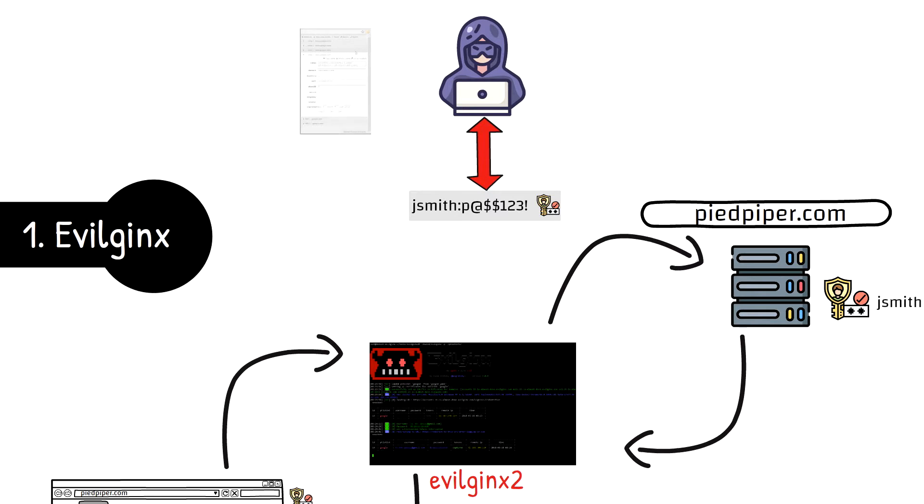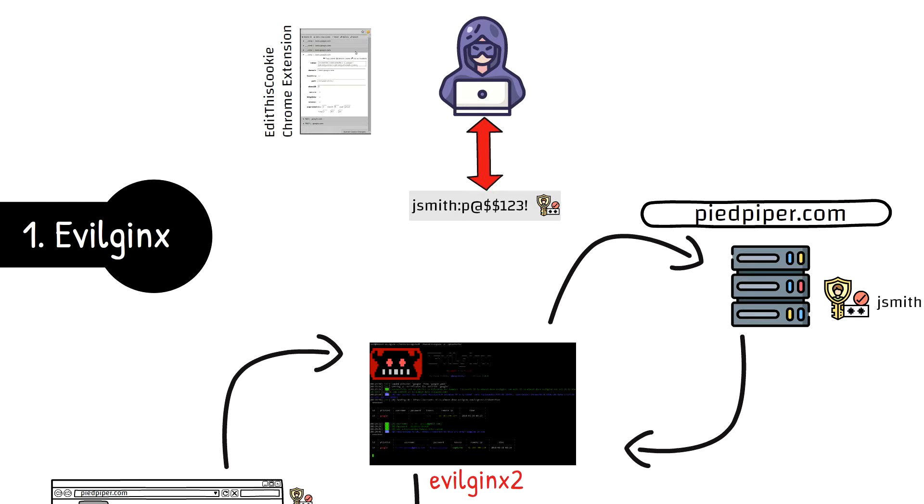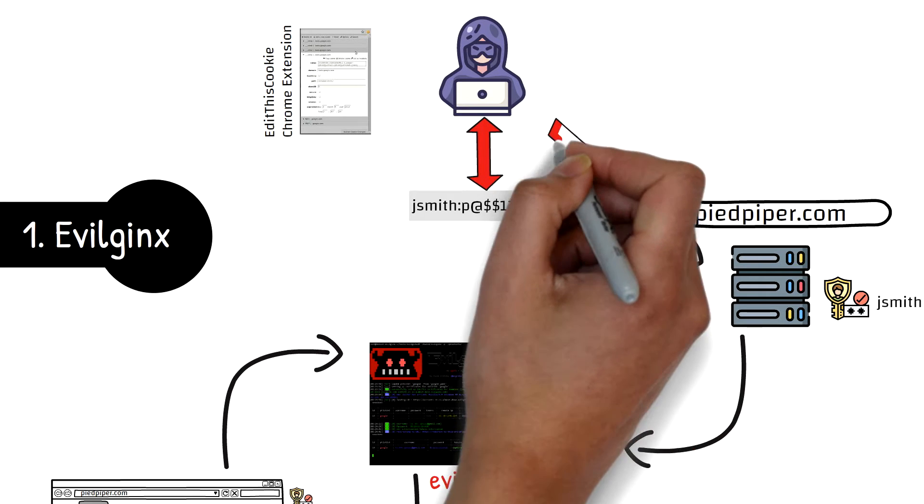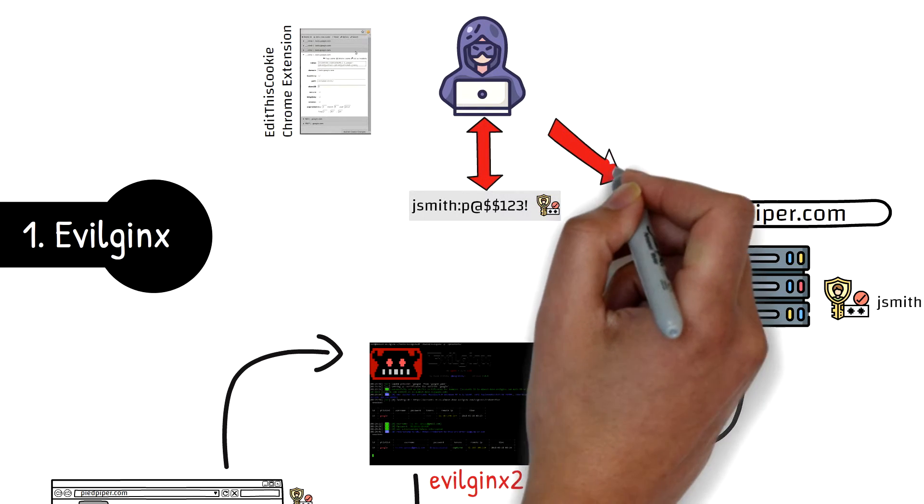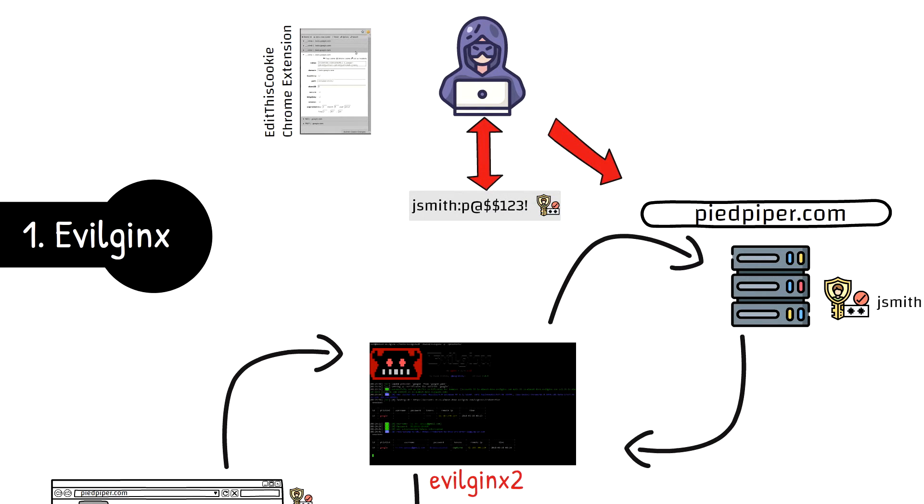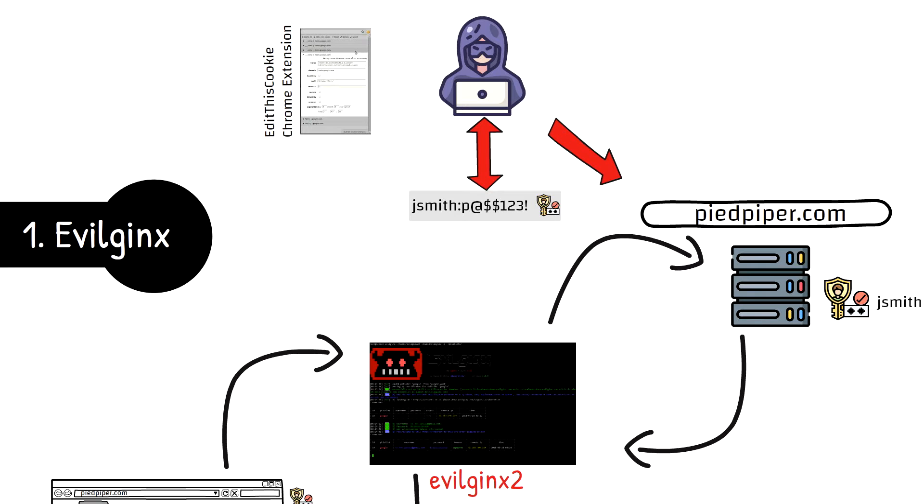This attack is important because we're not grabbing the actual tokens themselves, which change frequently and after a new user request will no longer be usable once they've successfully logged in. The framework captures the actual authentication cookie from the successful attempt.